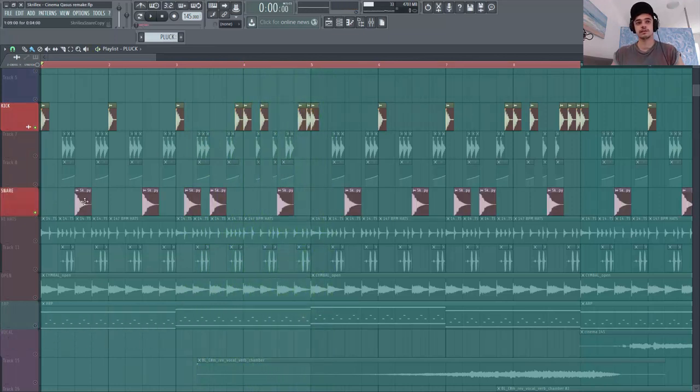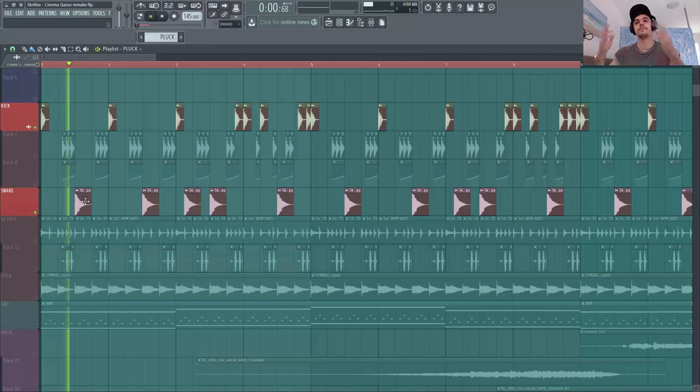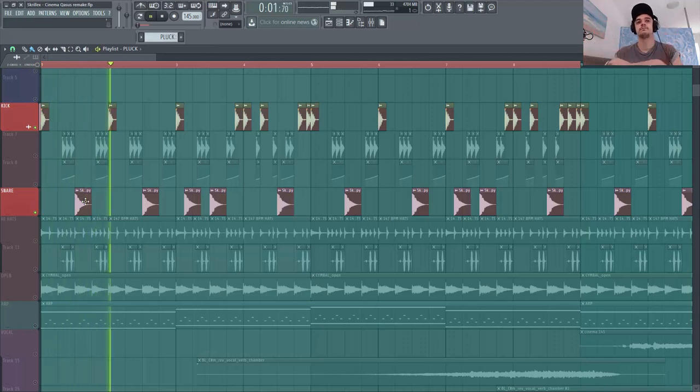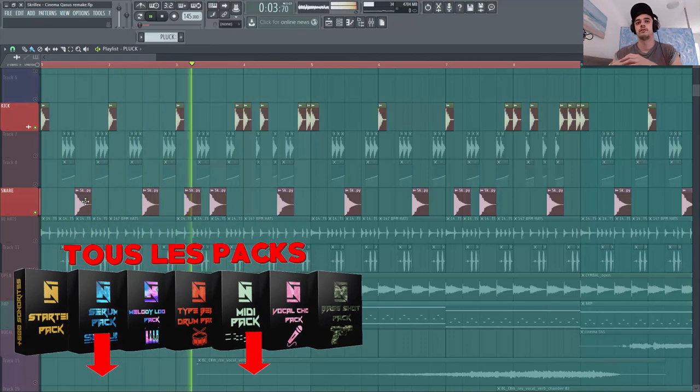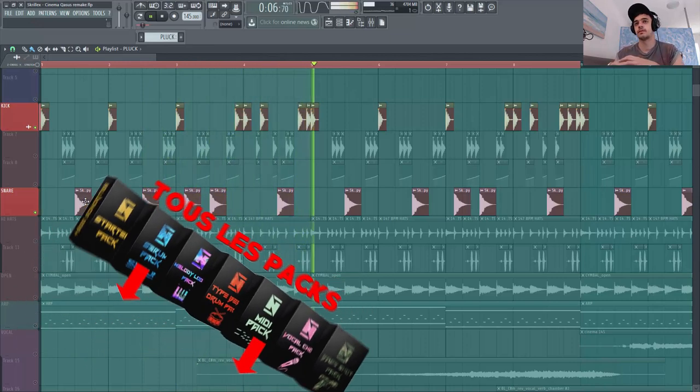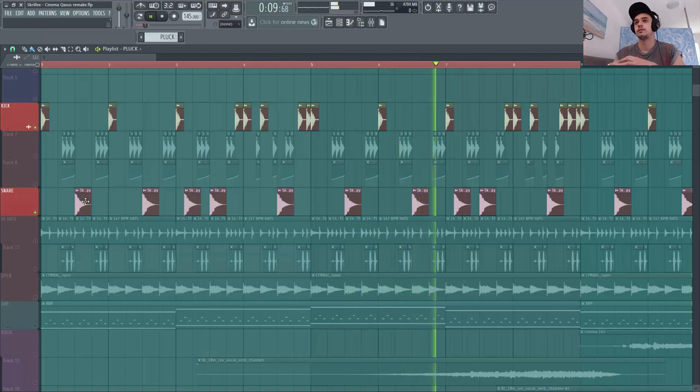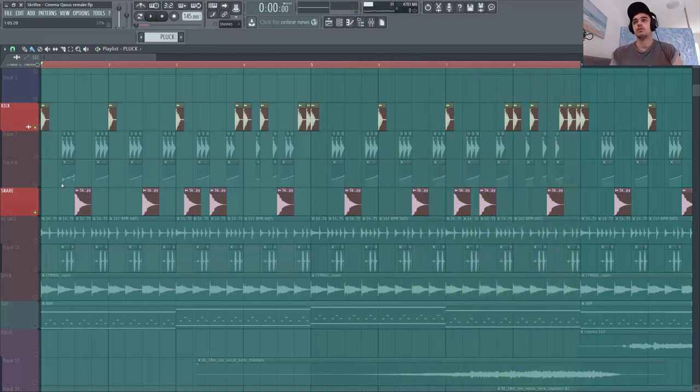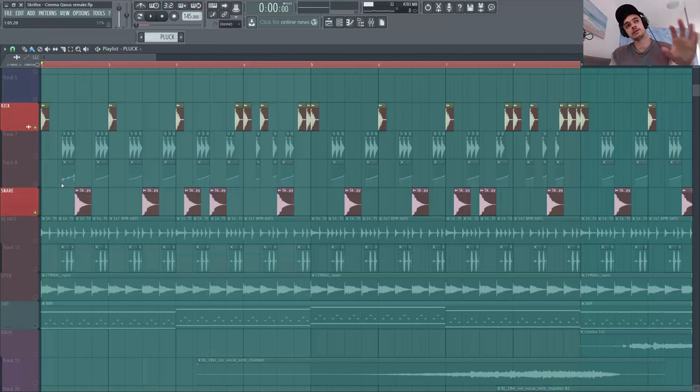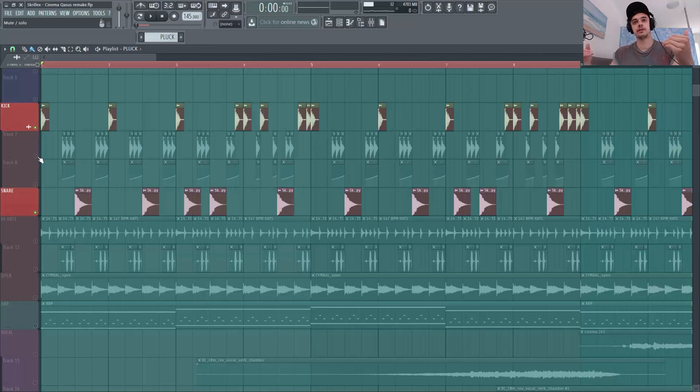Je me rajoute un snare du coup bien sûr sur le deuxième temps. Donc voilà, c'est basique, kick snare la base. Et le défi après surtout c'était de faire cette espèce de double pédale, double kick.